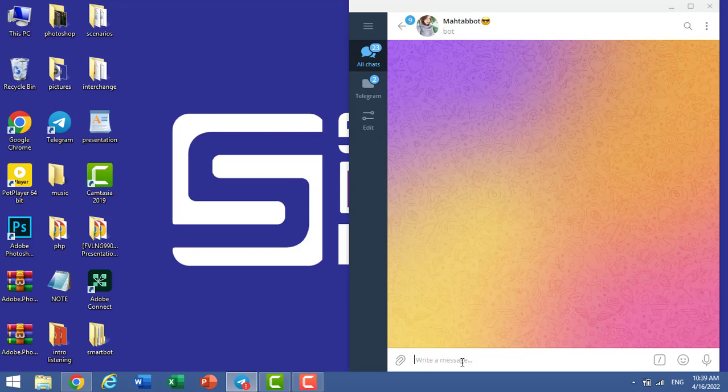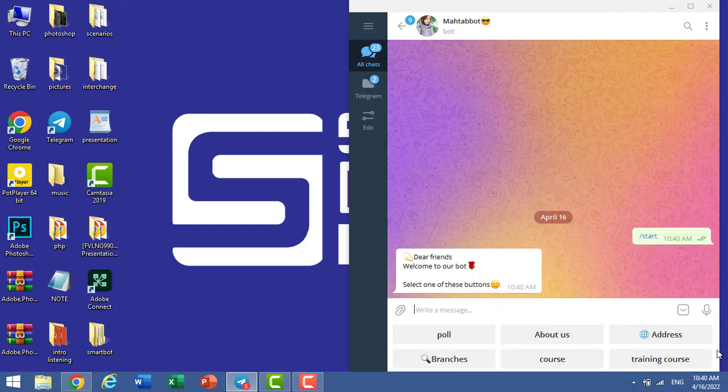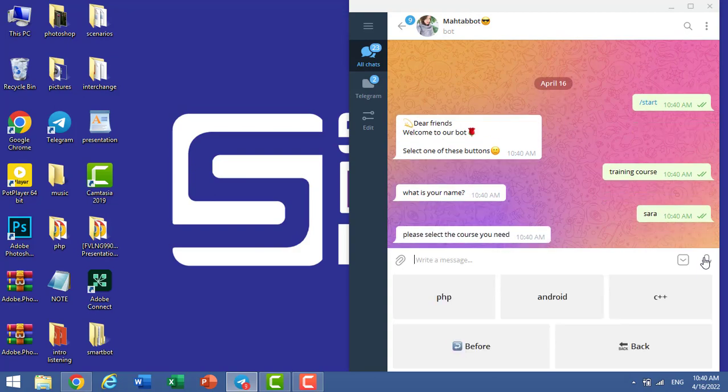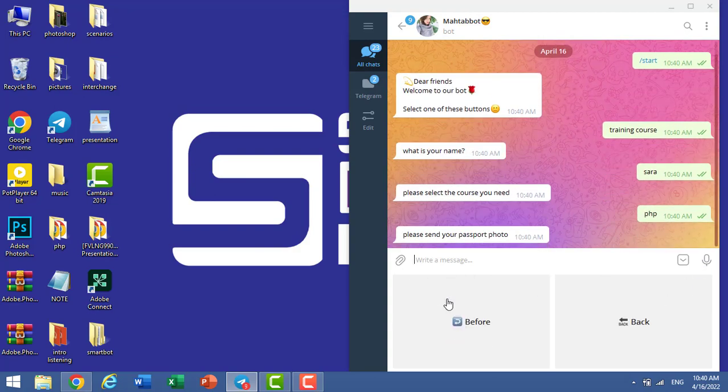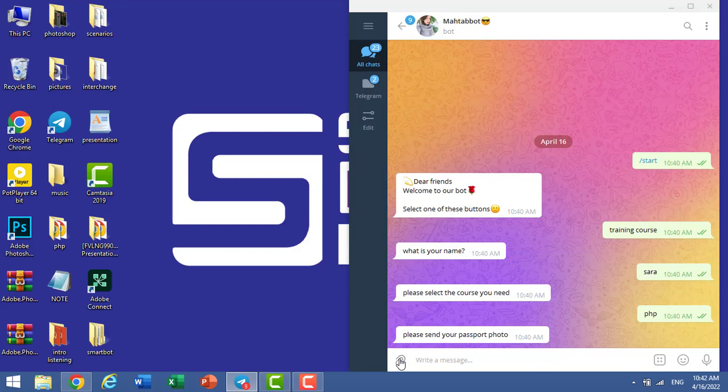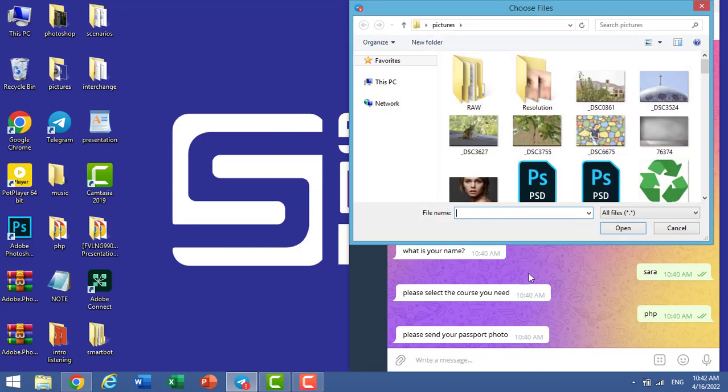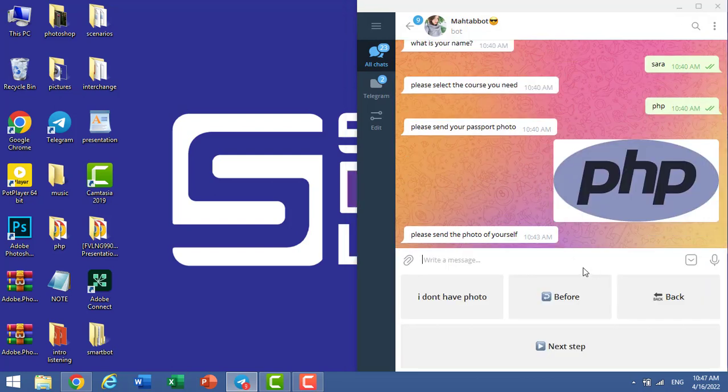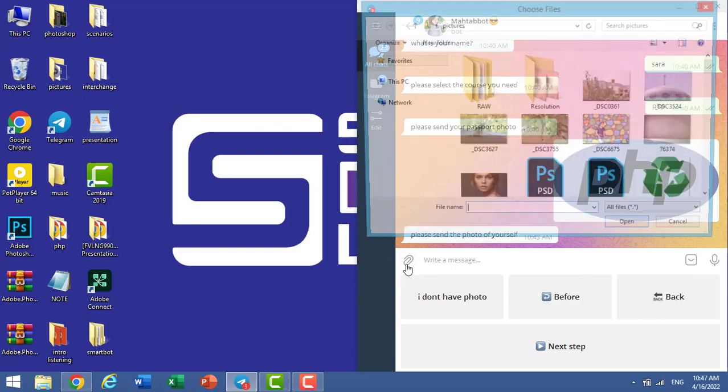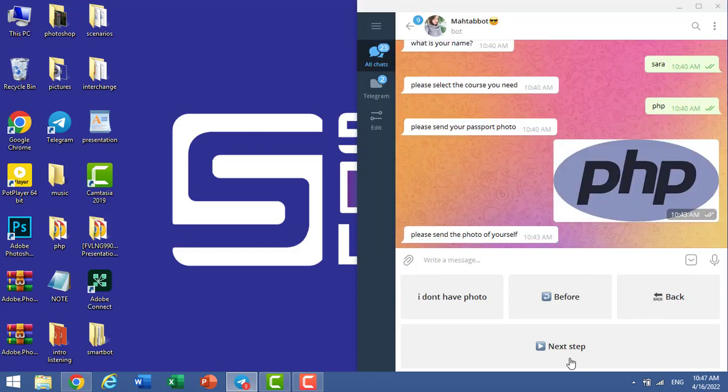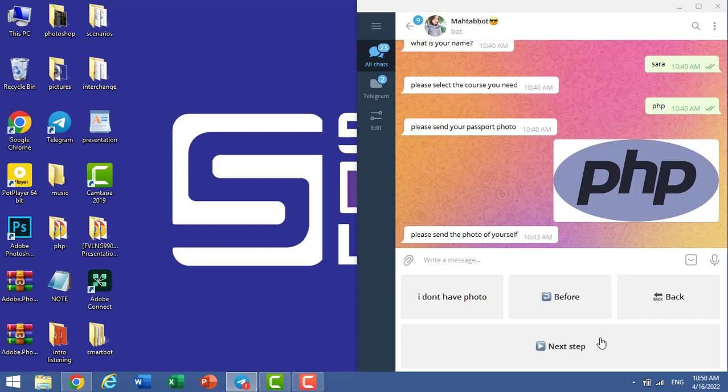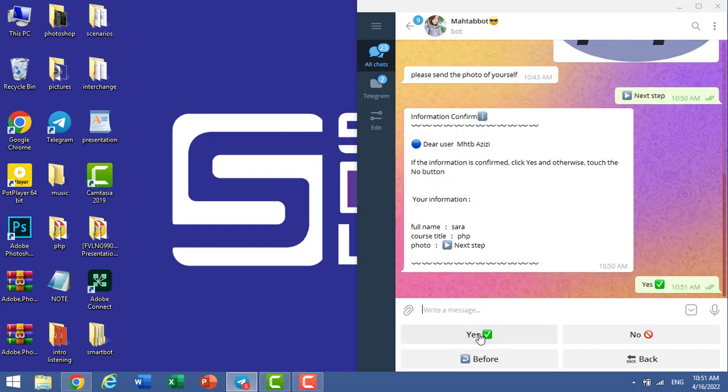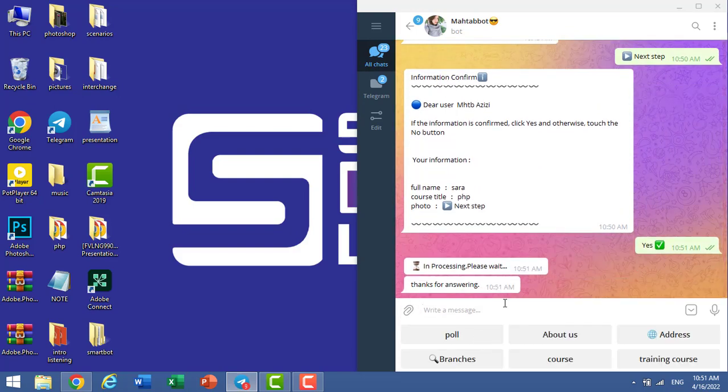Open your telegram and go to your bot. Write a slash start. Now you can see my buttons and training course. I click on training course. What is your name? Sample Sara. Please enter the course unit. PHP. Please send your passport photo. Here you can import your photos. We don't need caption. Send. Please send the photo of yourself. Here we have some options: I don't have photo, or I can import my photo here, or next step. Why we have this option here? Because in panel, in user response type, I chose all. It allows your users to skip this question. Here I received information confirmation and my information is correct. I click on yes. And thanks for answering.